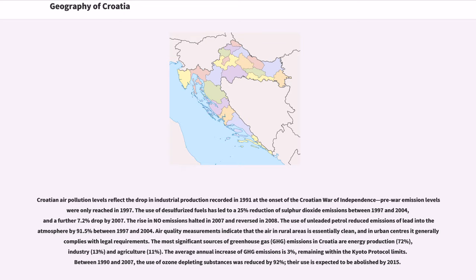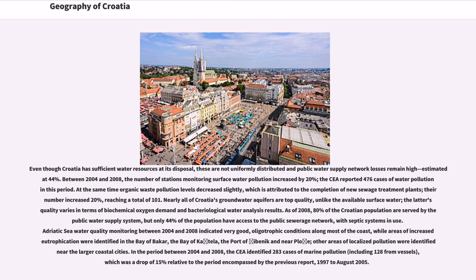Between 1990 and 2007, the use of ozone depleting substances was reduced by 92%, with their use expected to be abolished by 2015. Even though Croatia has sufficient water resources, these are not uniformly distributed and public water supply network losses remain high, estimated at 44%. Between 2004 and 2008, the number of stations monitoring surface water pollution increased by 20%, and the CEA reported 476 cases of water pollution in this period. At the same time, organic waste pollution levels decreased slightly, attributed to the completion of new sewage treatment plants — their number increased 20%, reaching a total of 101. Nearly all of Croatia's groundwater aquifers are top quality, unlike available surface water whose quality varies in terms of biochemical oxygen demand and bacteriological analysis.